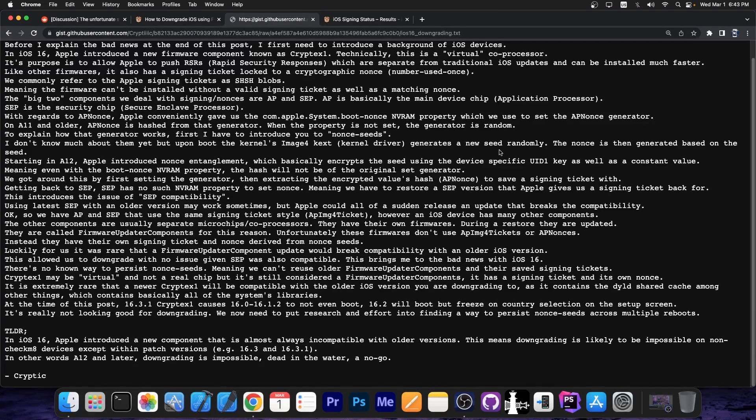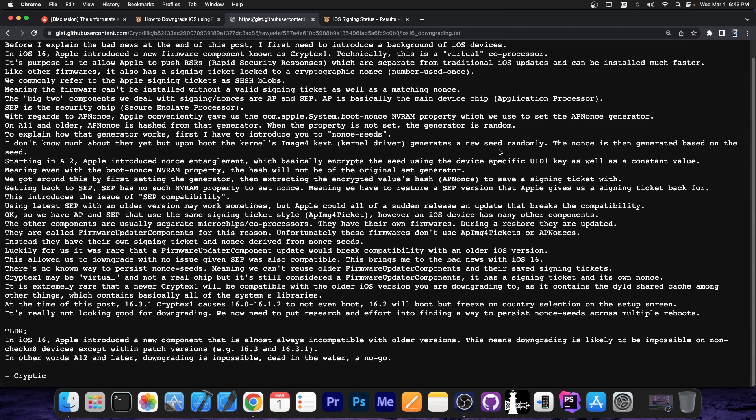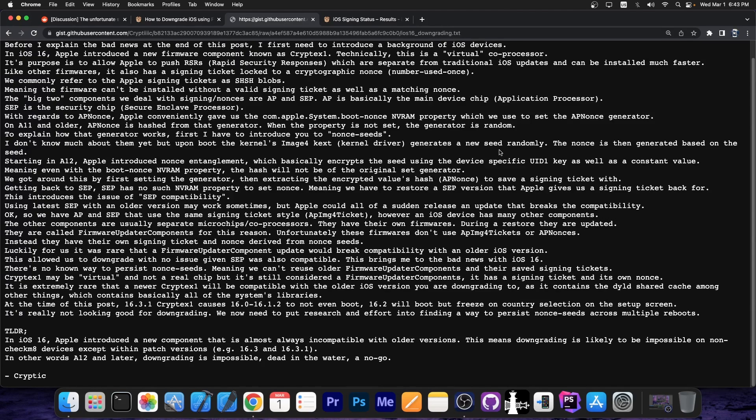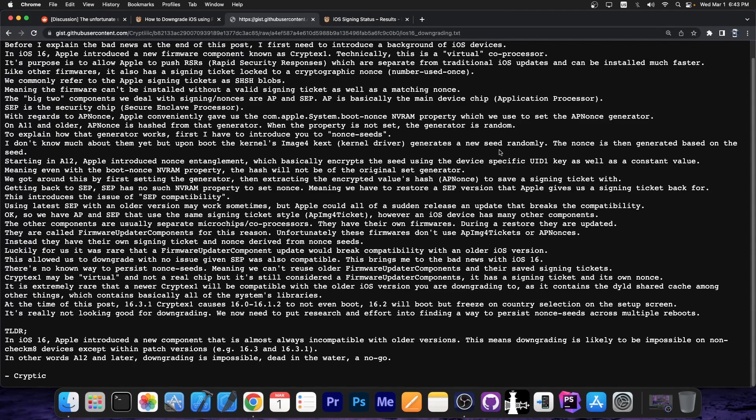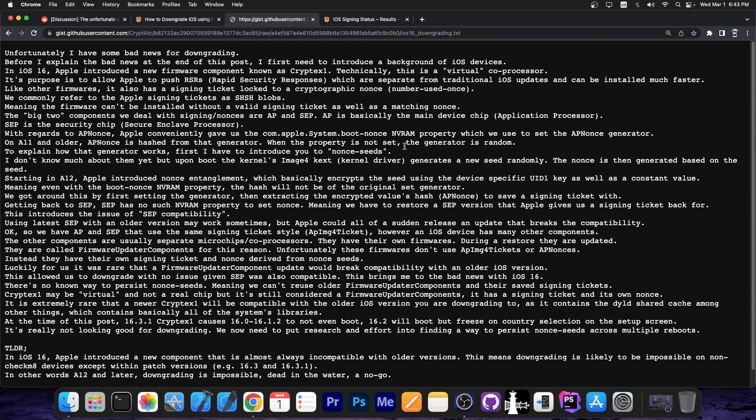Apple introduced a new component that is almost always incompatible with the older versions, breaking downgrades for everybody. So starting on iOS 16, you can no longer reliably downgrade a modern device, like A12 and newer devices, iPhone XS, XS Max, XR, 11, 12, stuff like that. These can no longer be downgraded reliably, even if you have saved SHSH blobs, because of this compatibility issue with this brand new firmware.